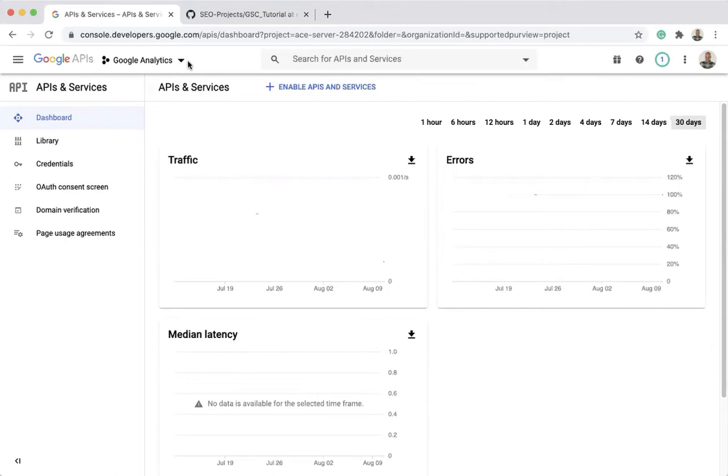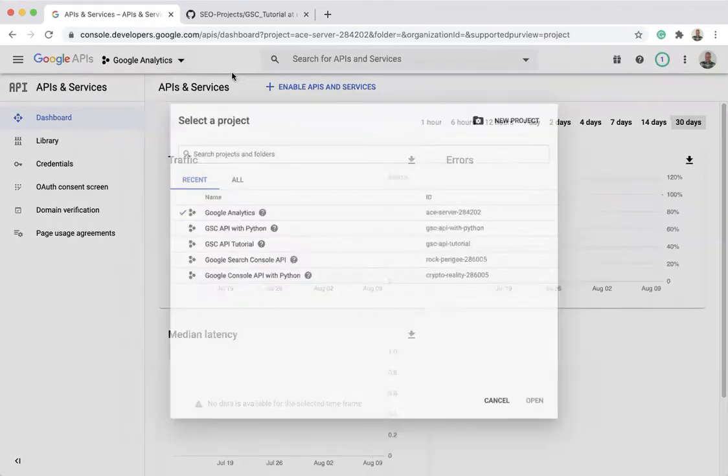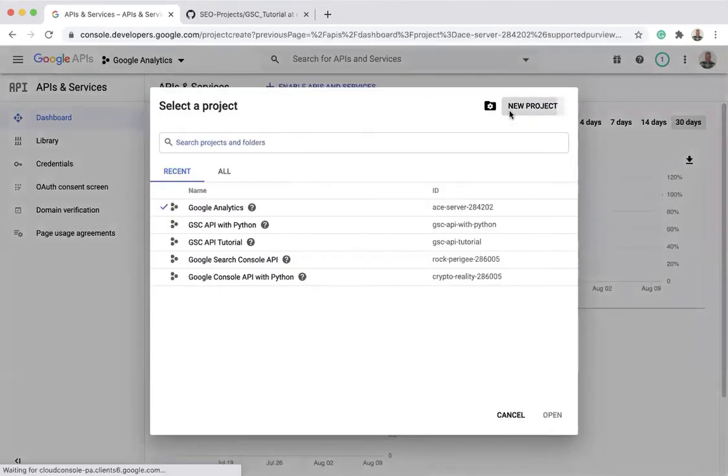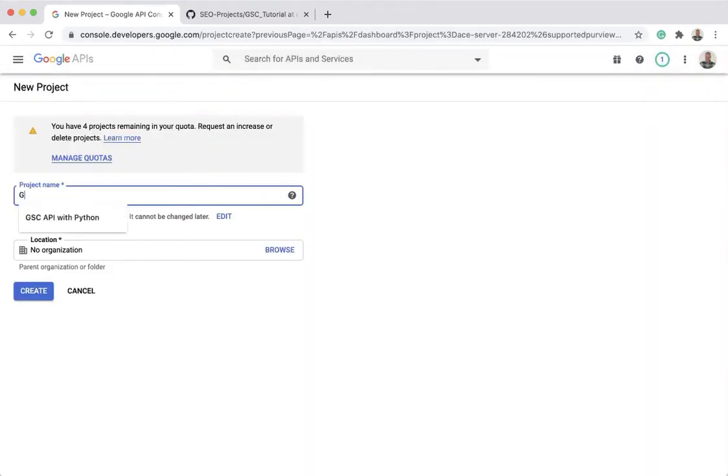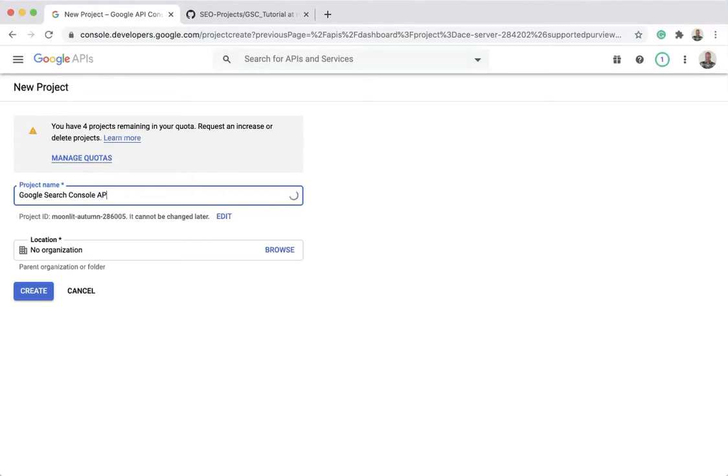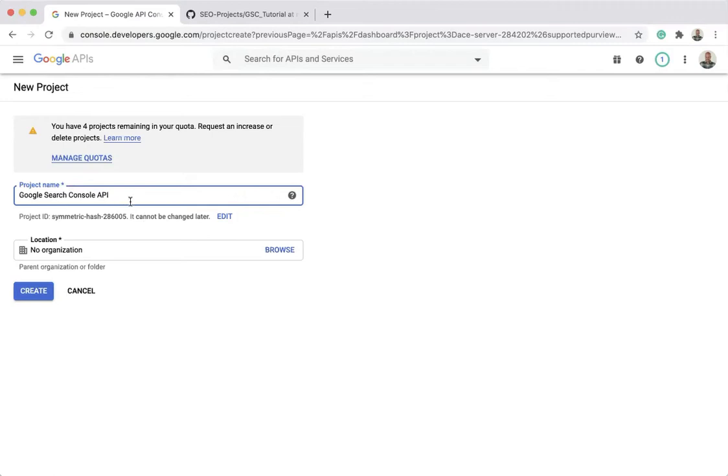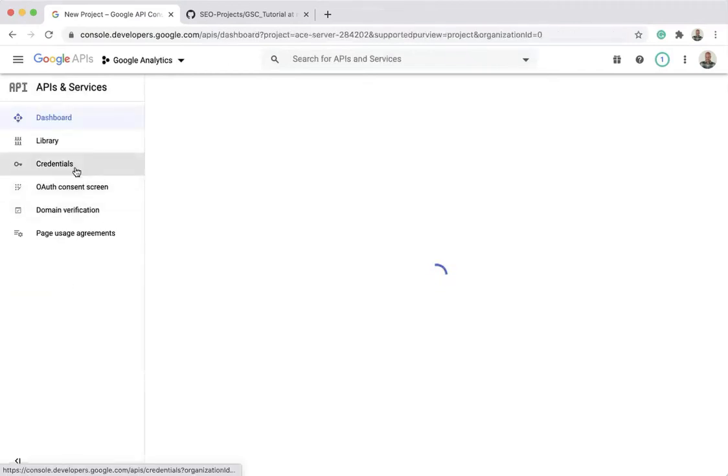The first thing that you need to do when you want to use the API is to create a new project. You need to create your project and call it with a name that you can remember. Usually what I do is use the name of the API I'm trying to connect, for example Google Search Console in this case, and give it whatever name you want to use. Then just click Create.